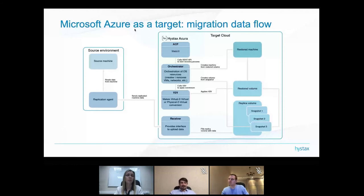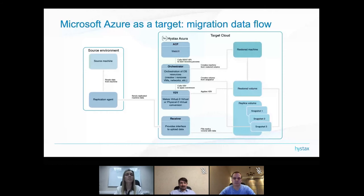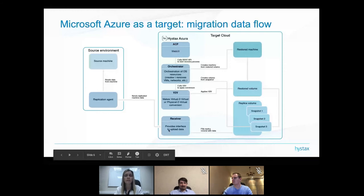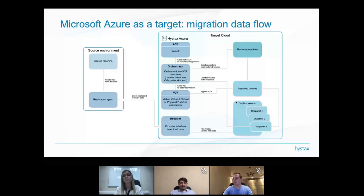Here is the data flow diagram. We have a source environment — it can be a Windows or Linux machine, or in the case of an external agent, a VMware host. The replication agent reads data from the source machine and sends it directly to the target cloud where our solution, Acro, is running. The solution itself is a set of Docker containers managed by Kubernetes, each with its own purpose. For example, the receiver gets data from replication agents and sends it to the cloud agent.